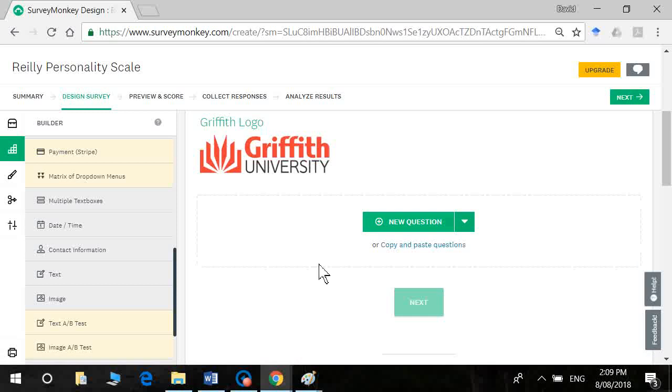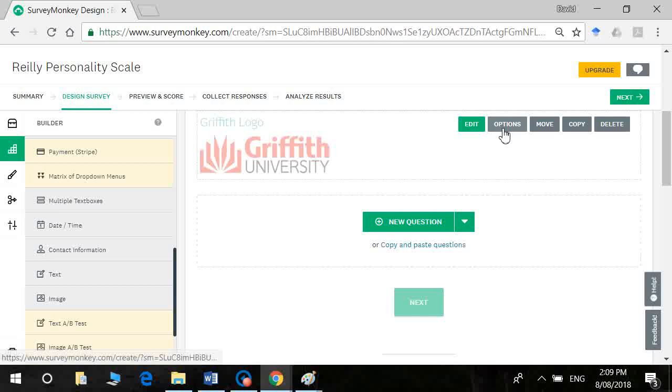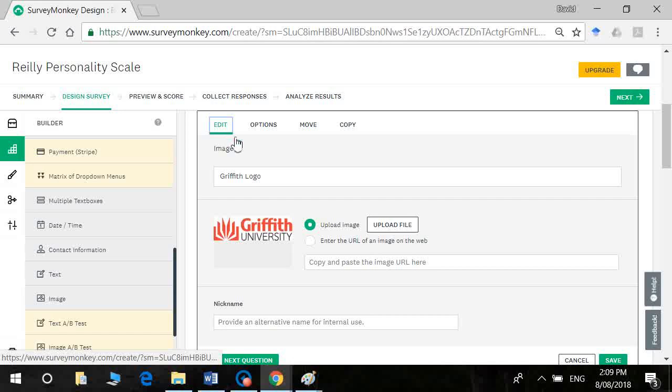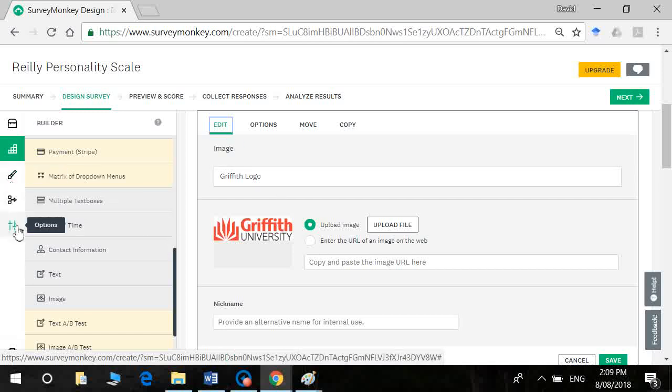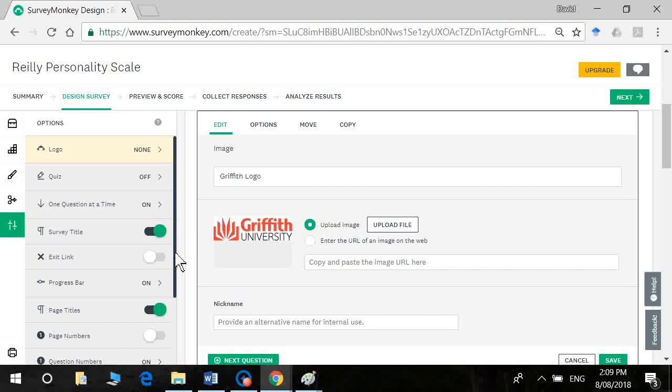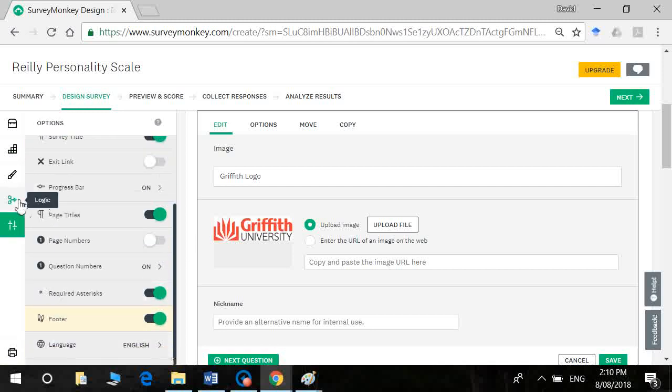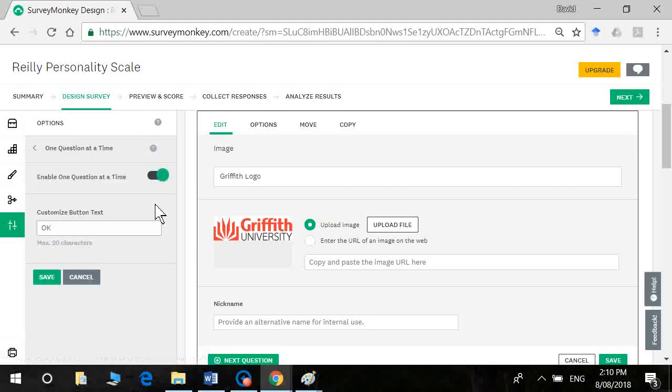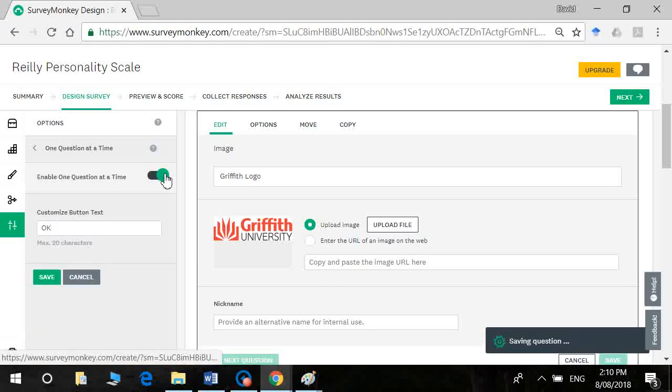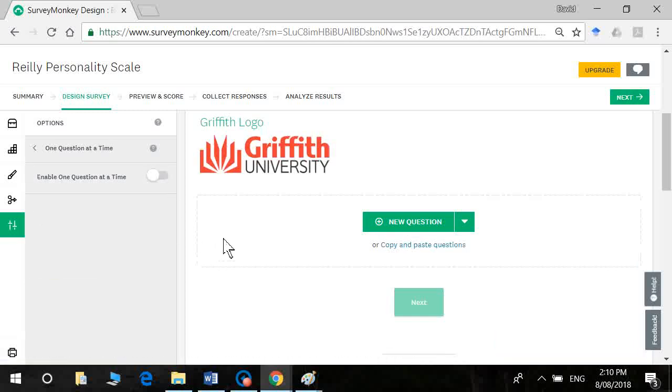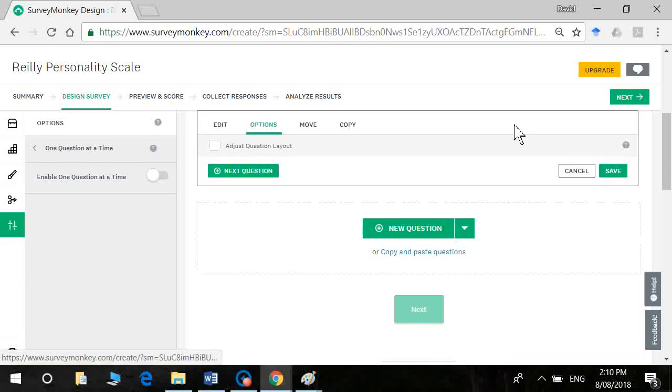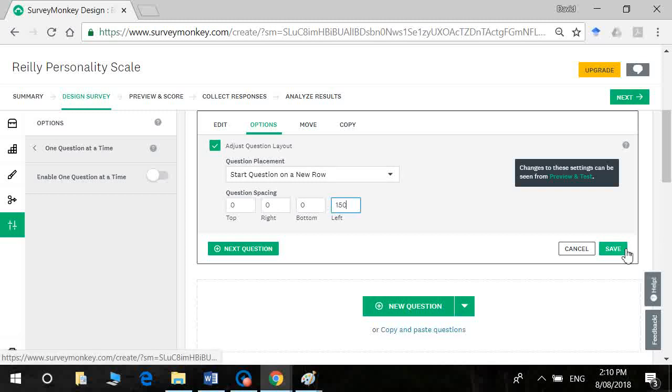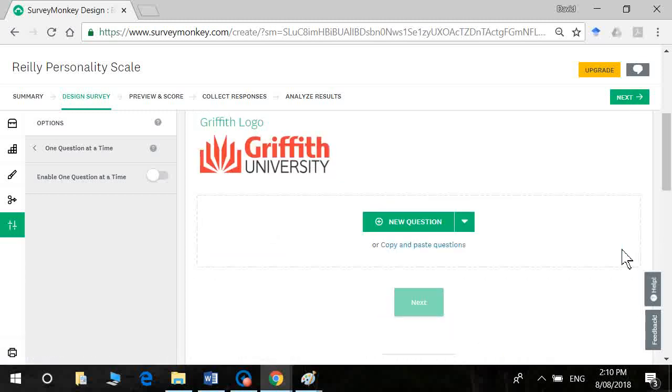Now in the builder it doesn't show all the final formatting. What I want to do now is go into options though. Okay, so one thing I do need to turn off in SurveyMonkey here is the one question at a time. Won't allow you to edit the options otherwise. Okay, so now I can go into options and I can click on this box that says adjust question layout and I want to put maybe 150 pixels in and that way it'll sort of center my logo on most browser windows and then click on save.